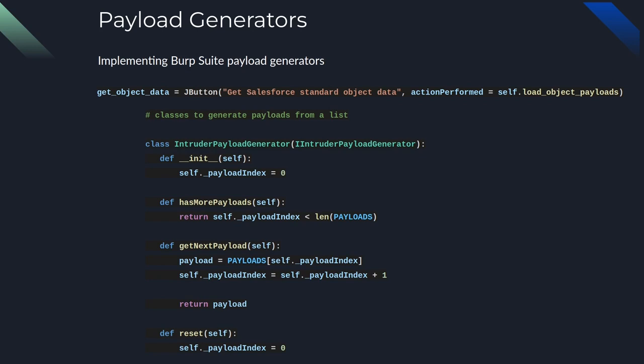So this is where the magic happens as far as parsing payloads and making their requests. So once the J button is clicked and the load object payloads function is called, this class will handle the payloads.